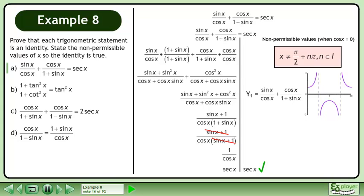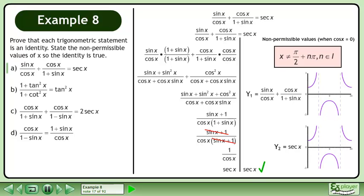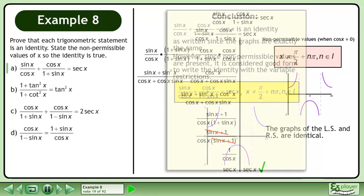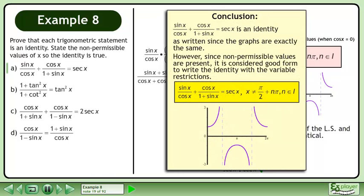Graph the left side: y₁ equals sinx over cosx plus cosx over 1 plus sinx. Graph the right side: y₂ equals secant x. The graphs of the left side and right side are identical.